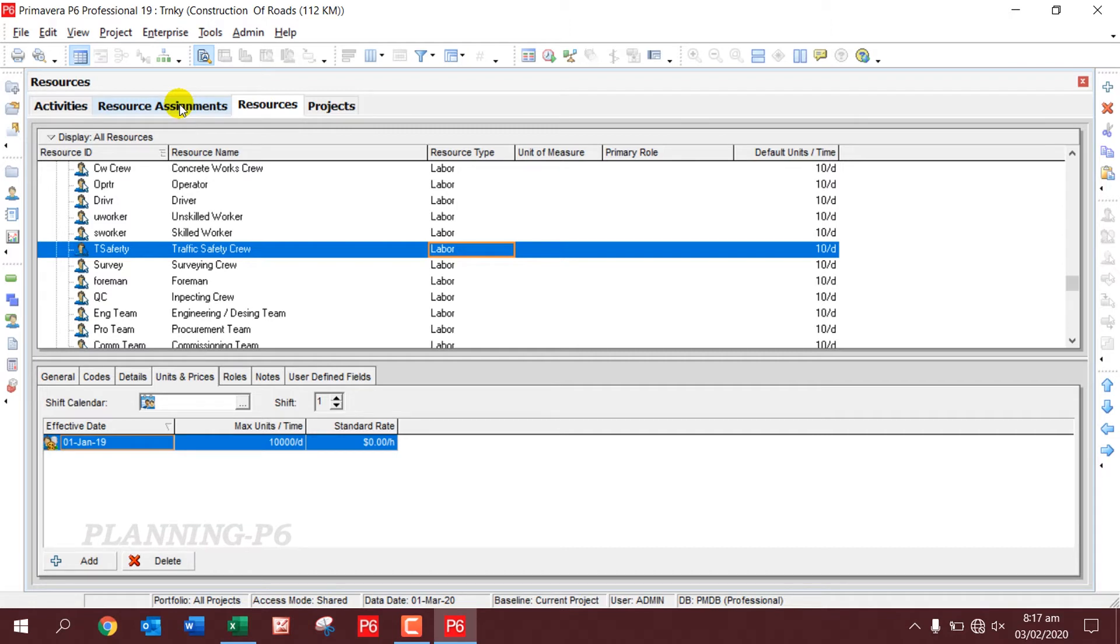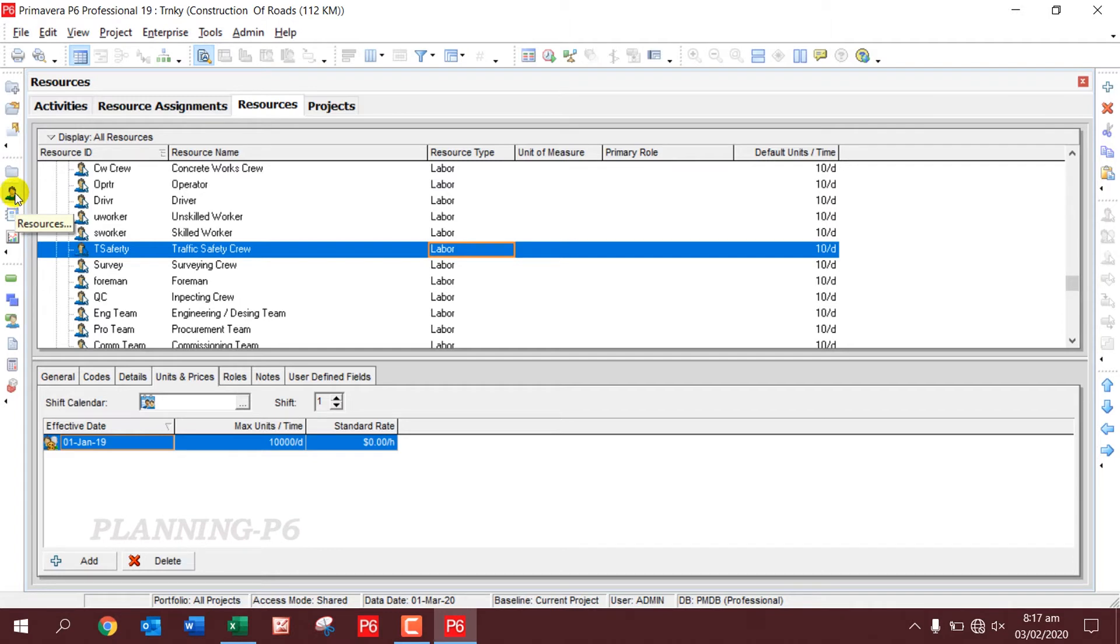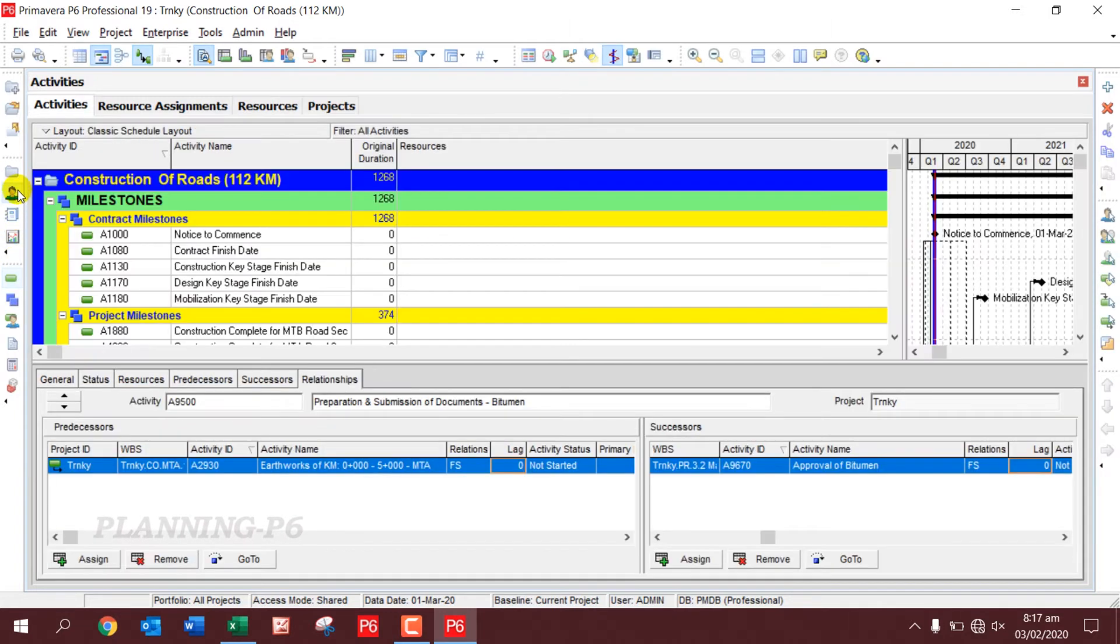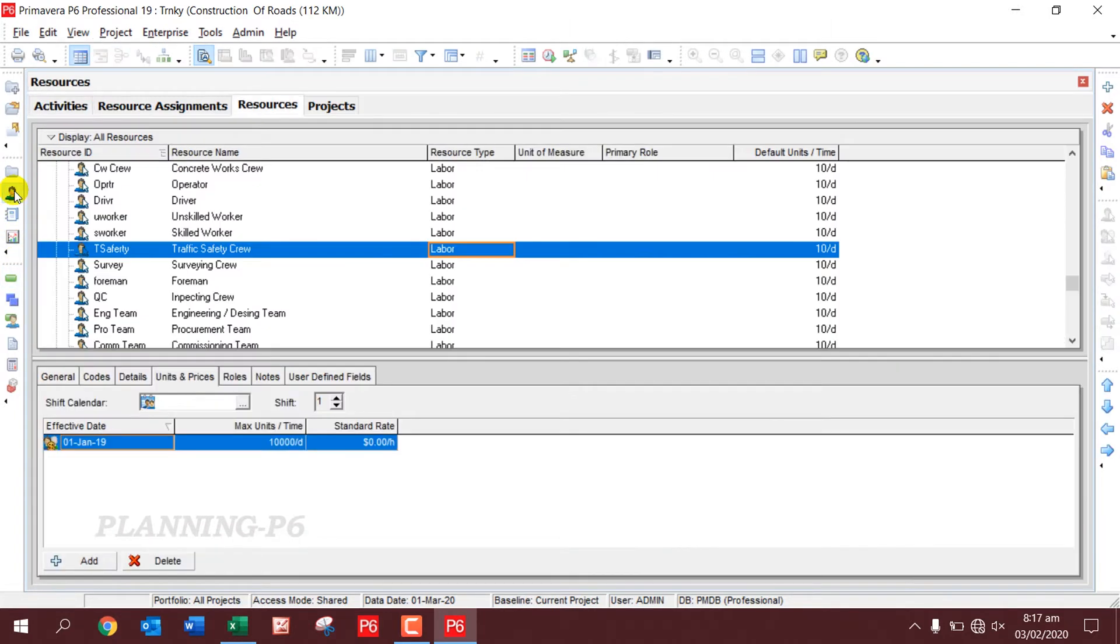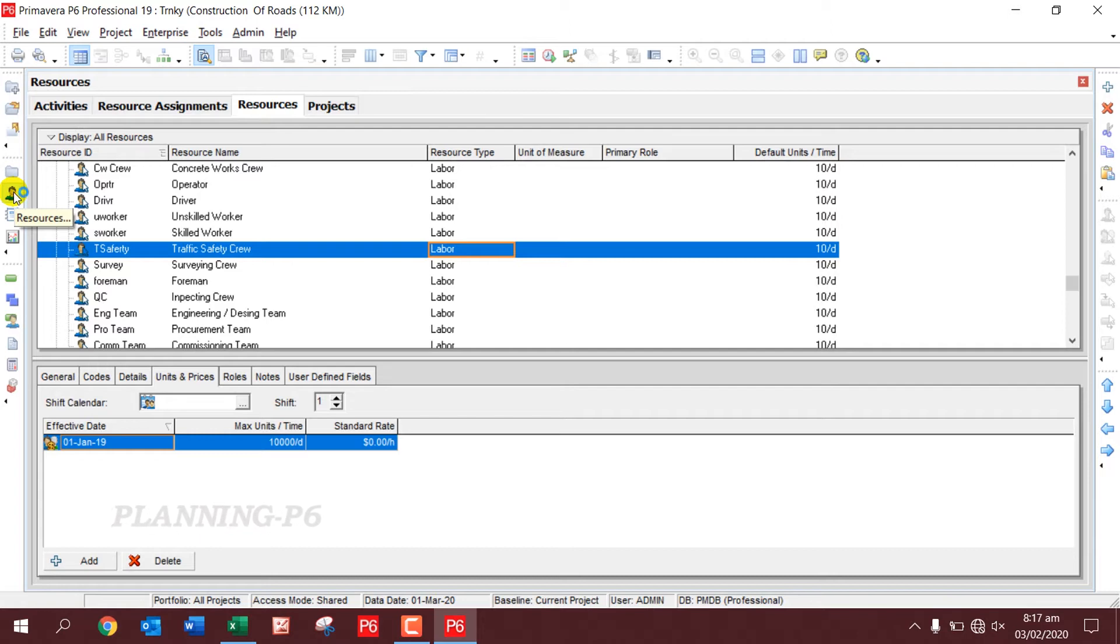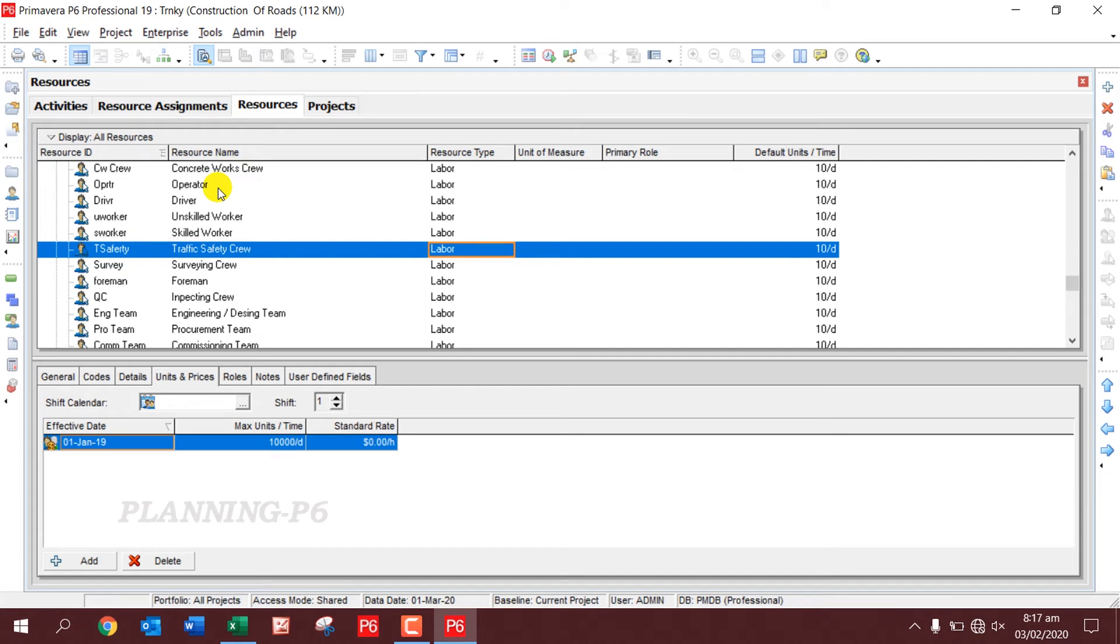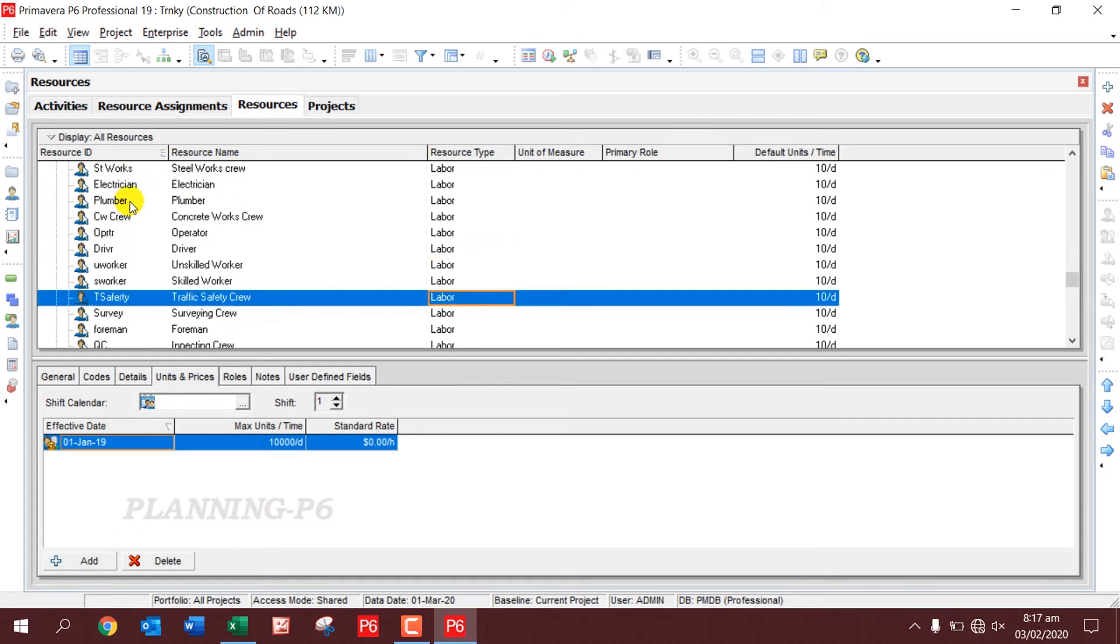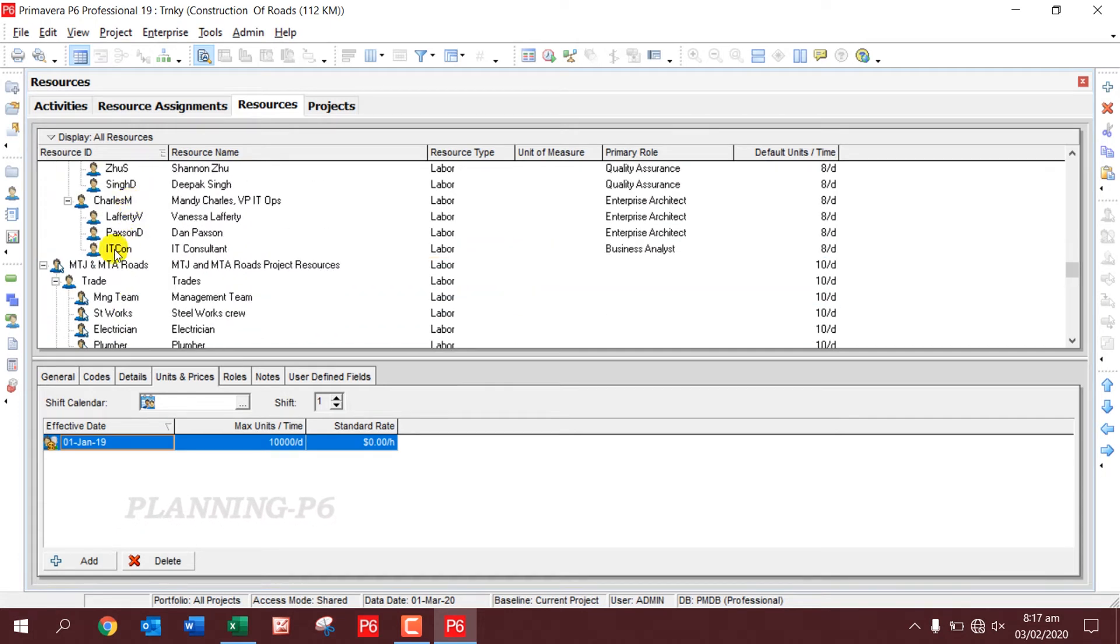If we go there, these are resources. We can go directly from here. Once I select the Resources, you can see the resources that are present in my Primavera P6 database. I will just close them and I will create new resources here.